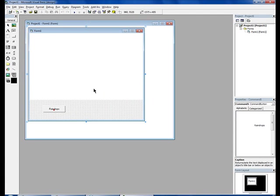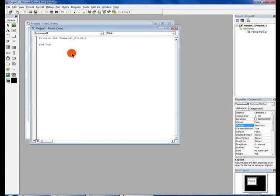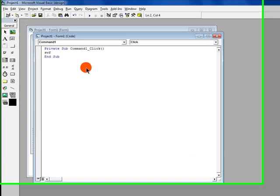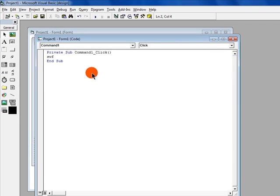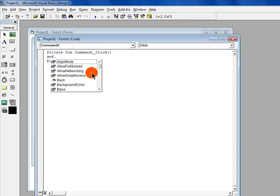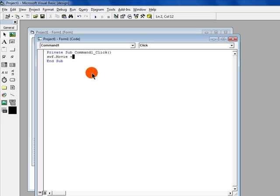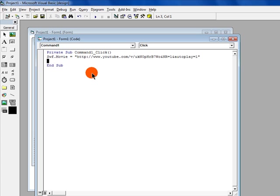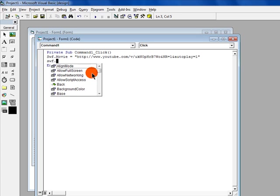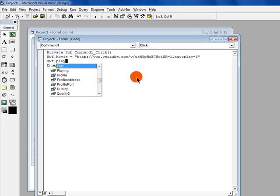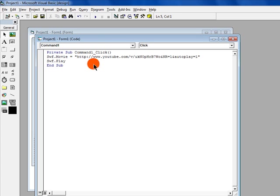Here's the coding, it's pretty simple. SWF dot movie equals, then you copy that code in there, SWF dot play. It's pretty simple.